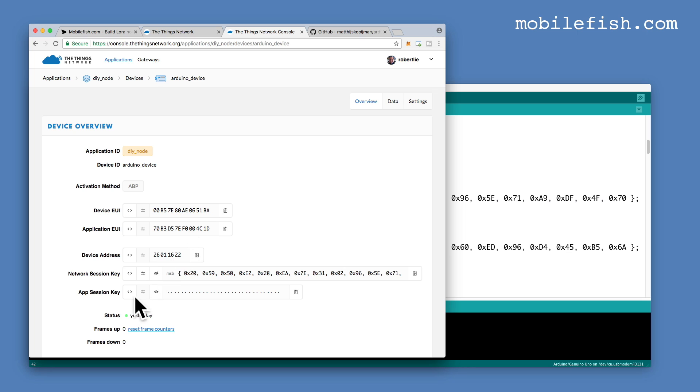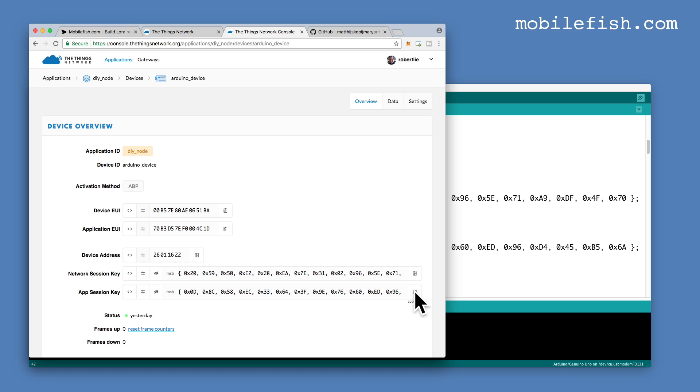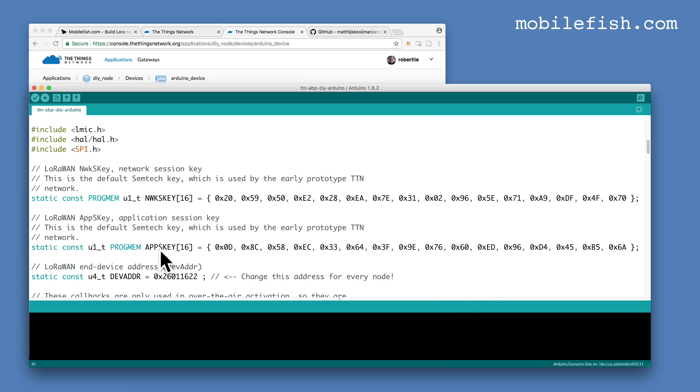And the last step is the App Session Key, press this button, you see MSB, press this button to copy it, it's now copied. And replace this value with the one you've copied, I've already done this.